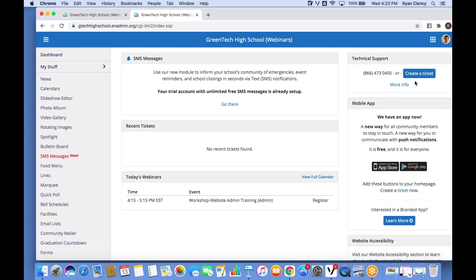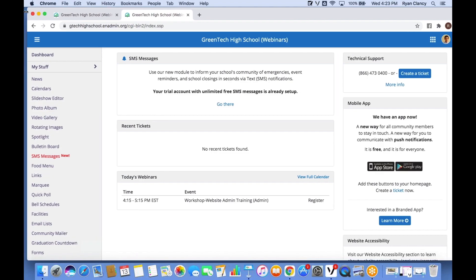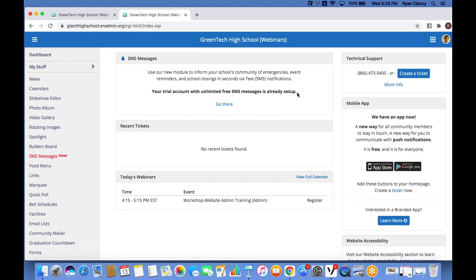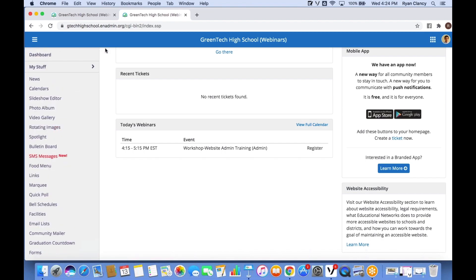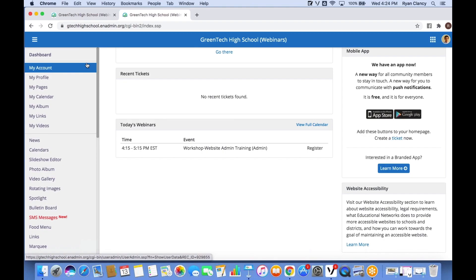We have the phone number for tech support as well as where you go to create a ticket — we'll talk about that later. When it comes to actually working on your school's website, you'll spend the vast majority of your time in the menu on the left-hand side. This menu is divided into a few different sections. The first area, 'My Stuff', works with things related to your own profile — for example, changing your password by going to 'My Account'.